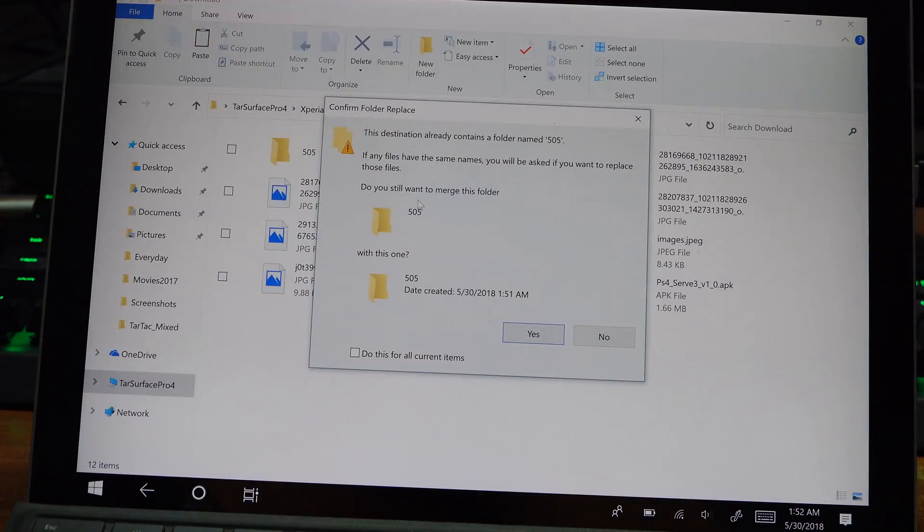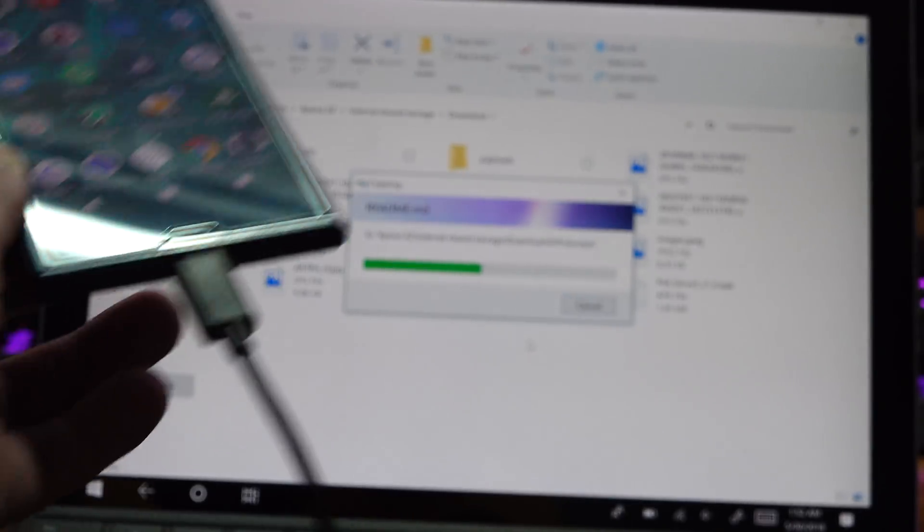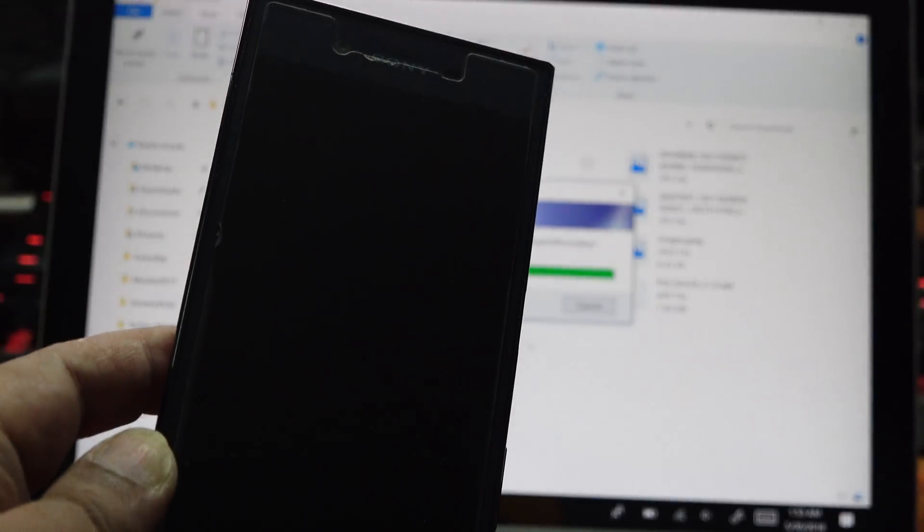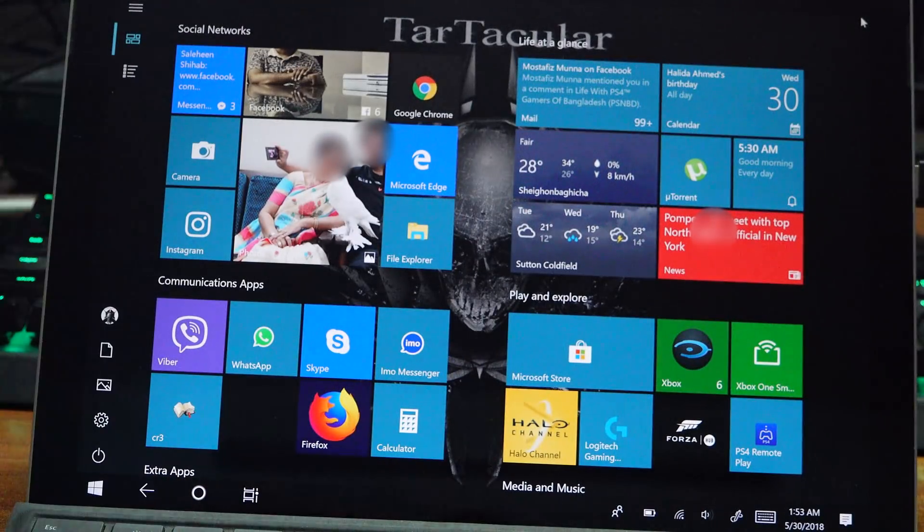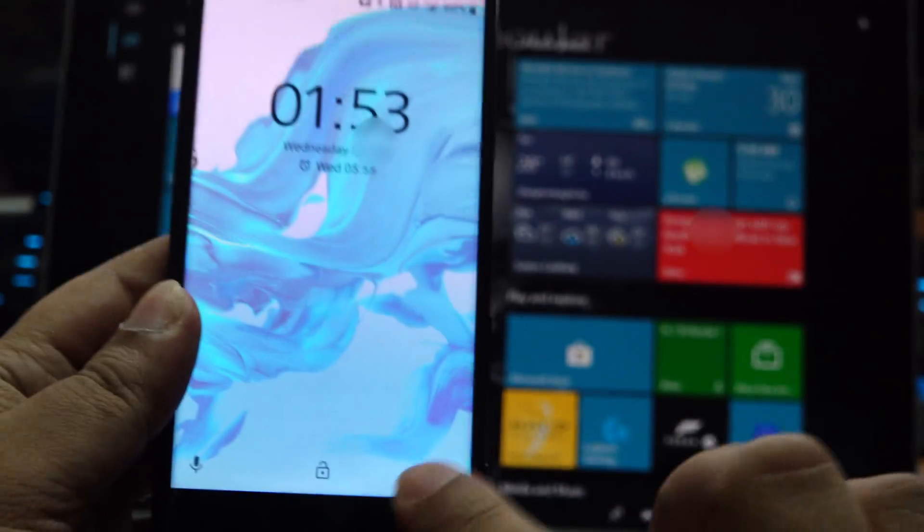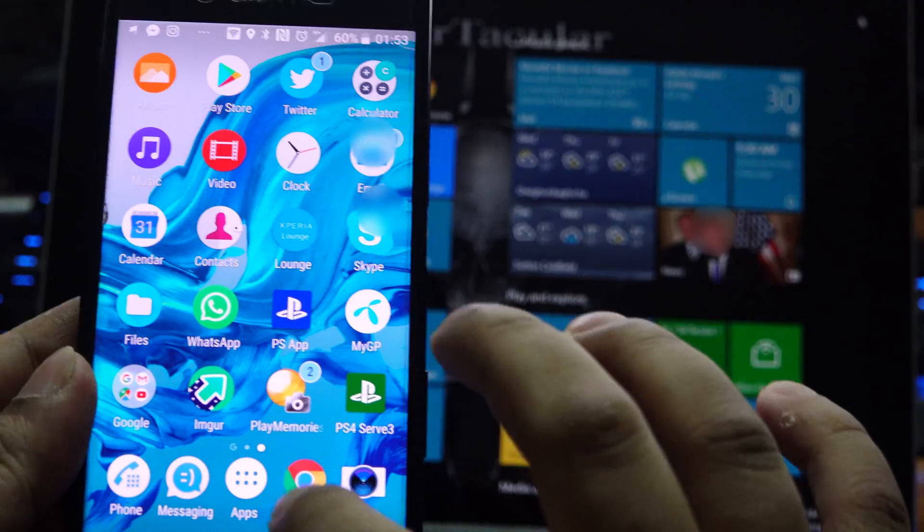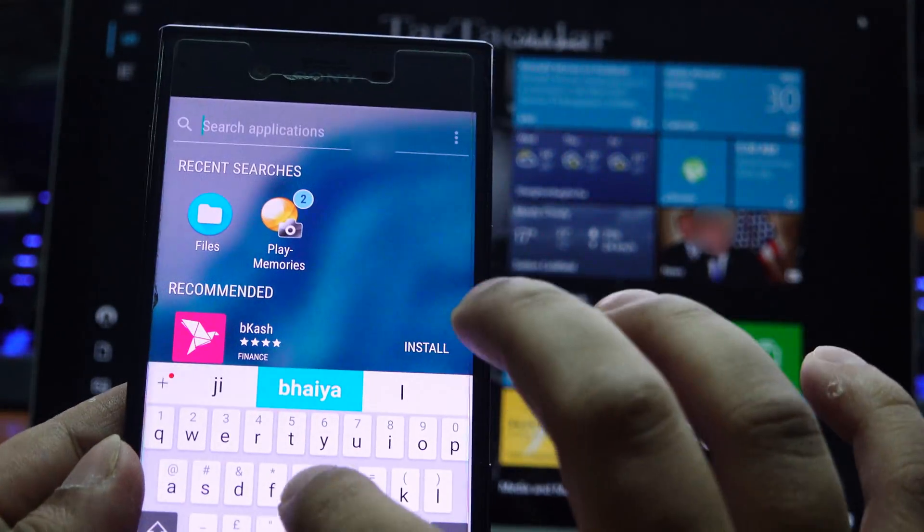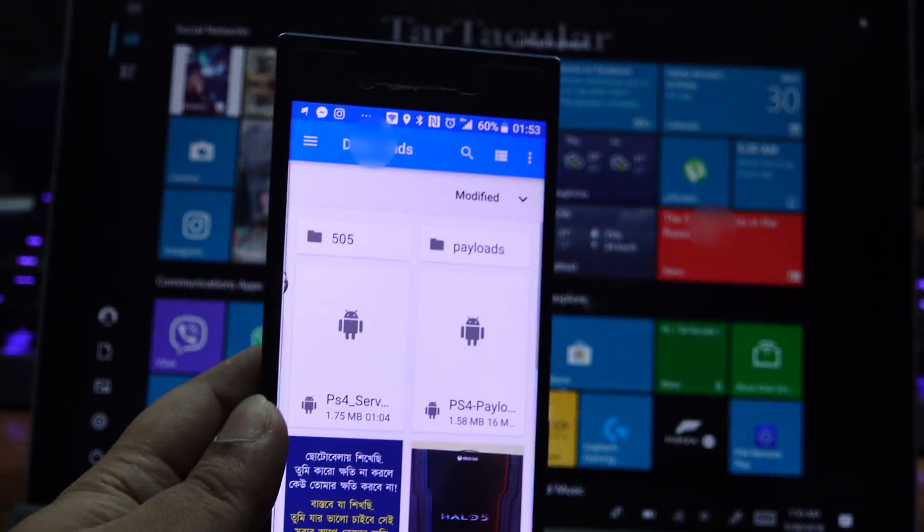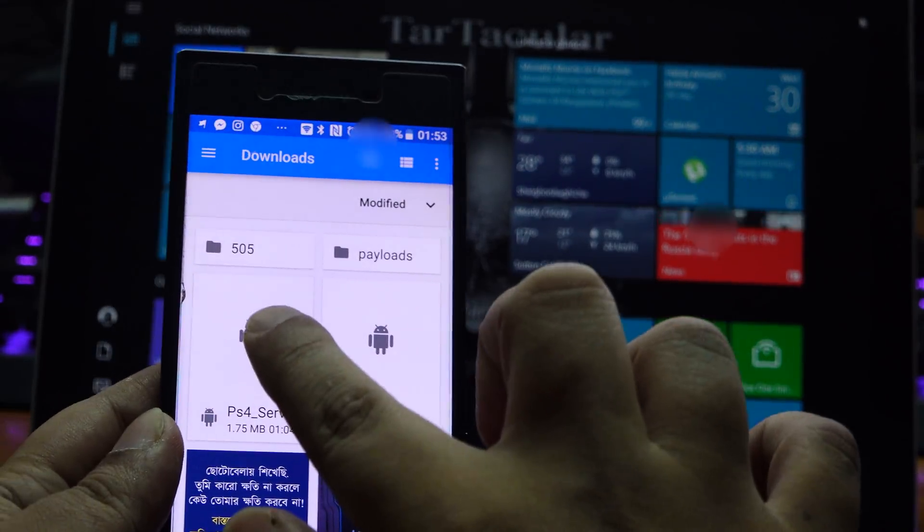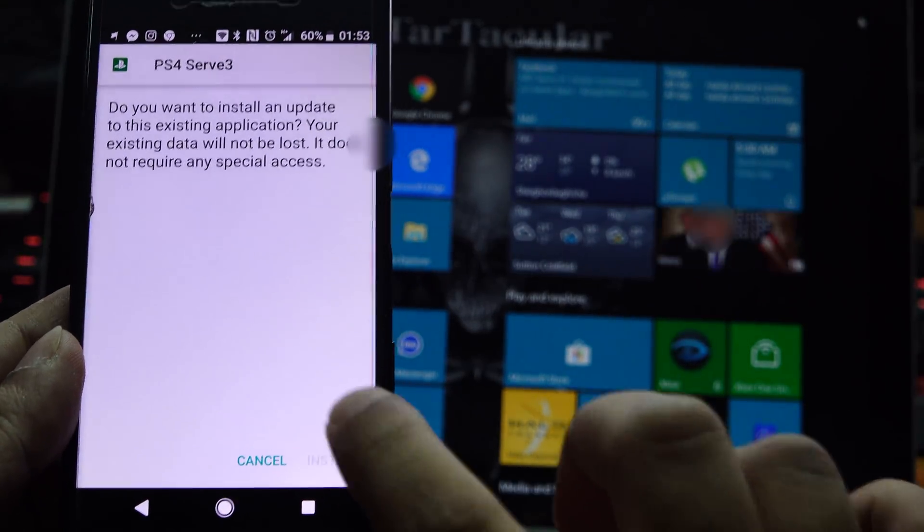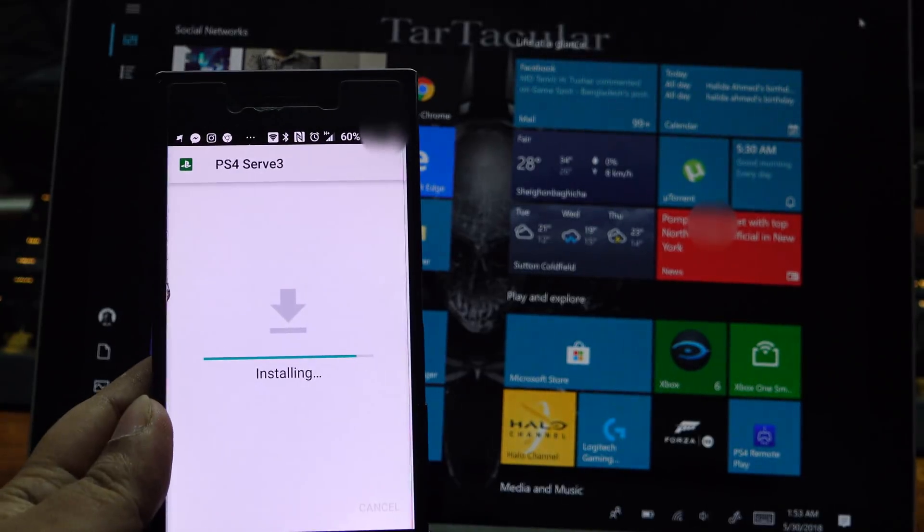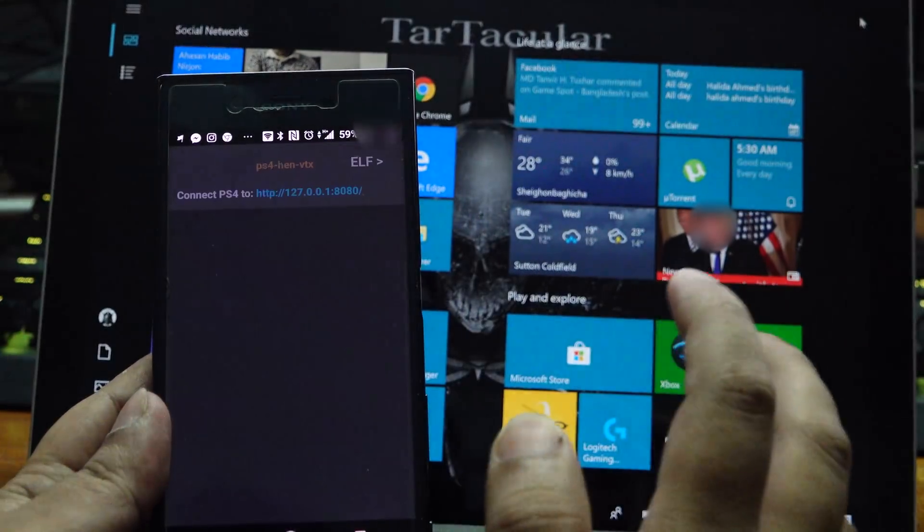Copy the files, disconnect the phone. Go to files on your phone, navigate to PS4, click continue, install, and then open the app.